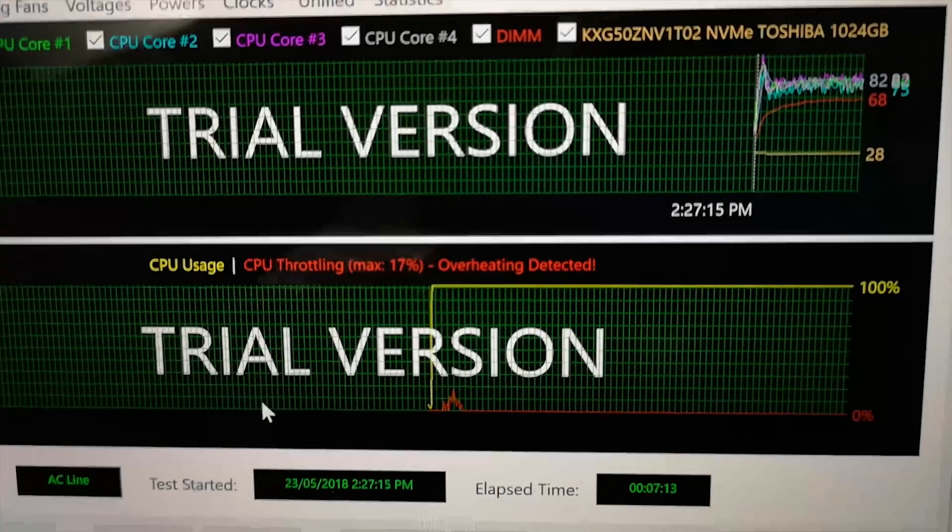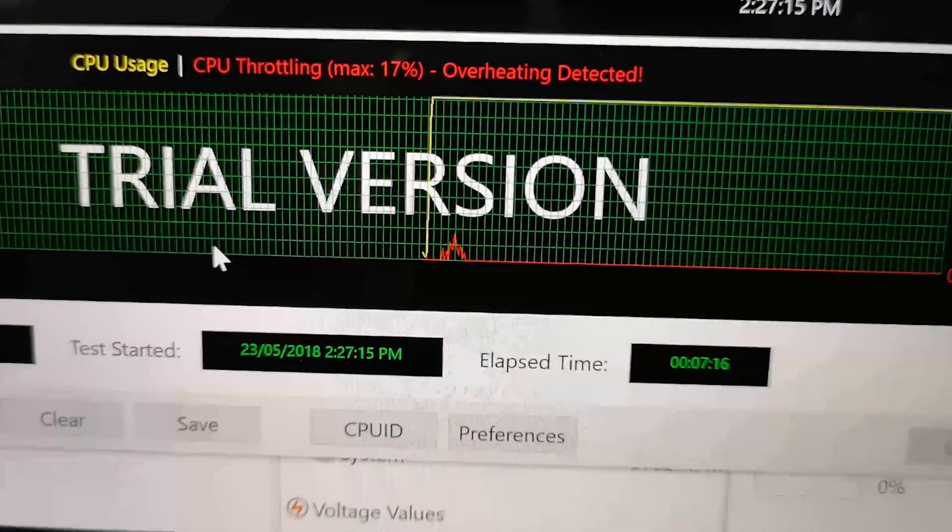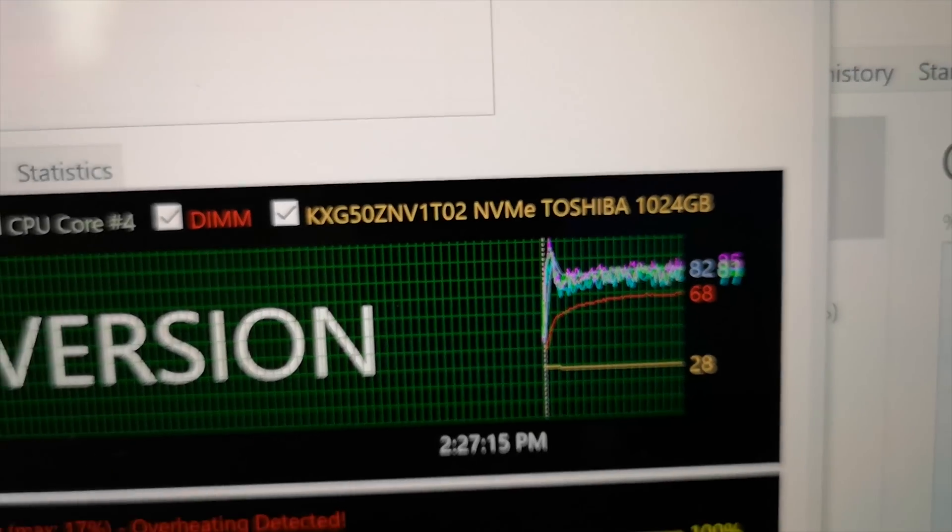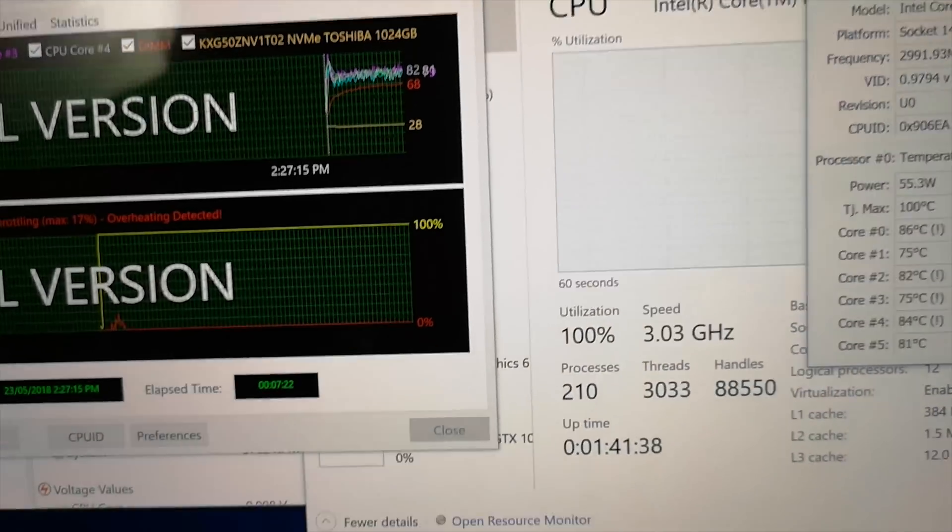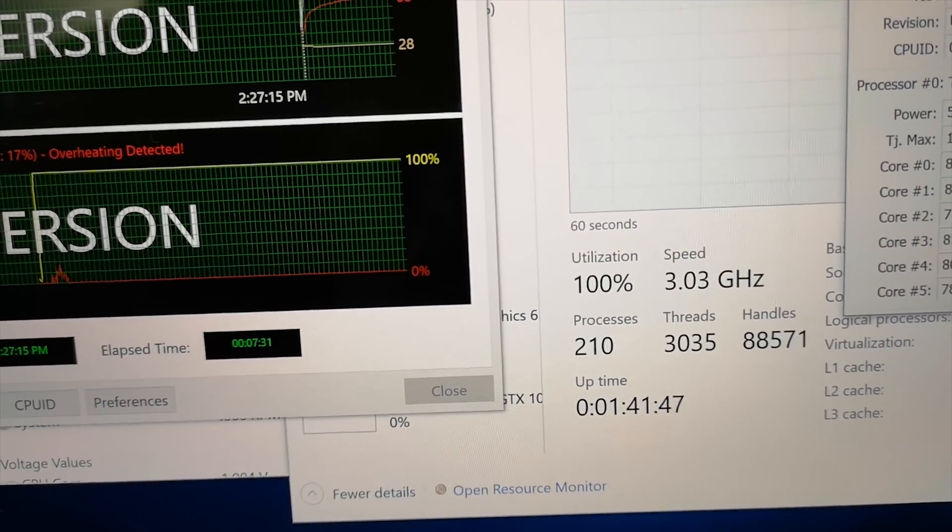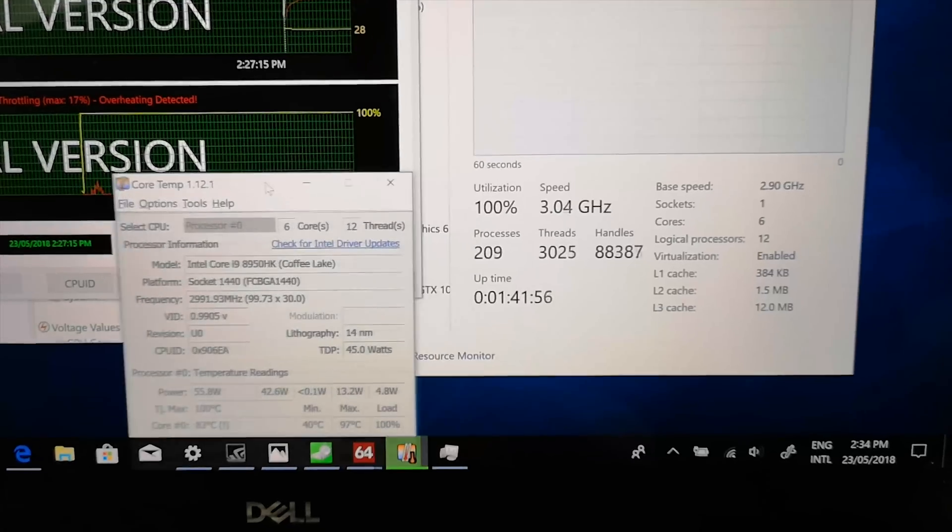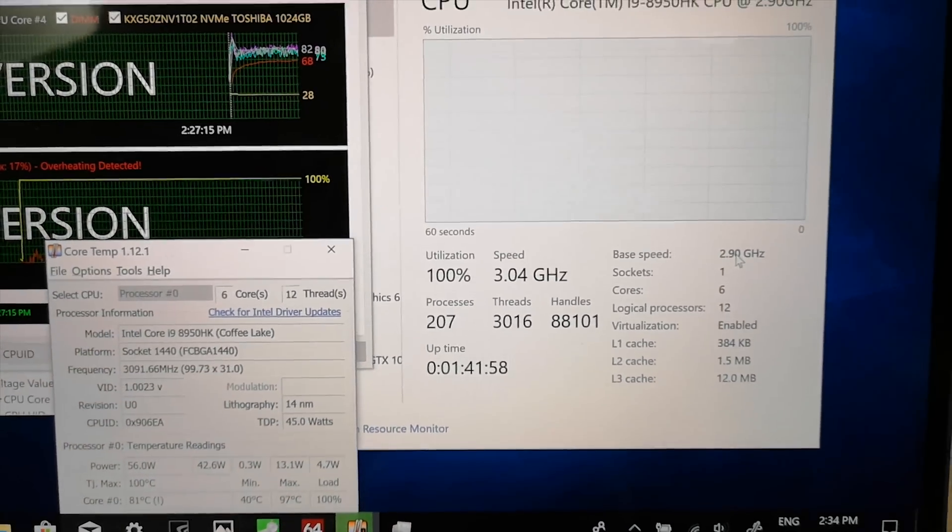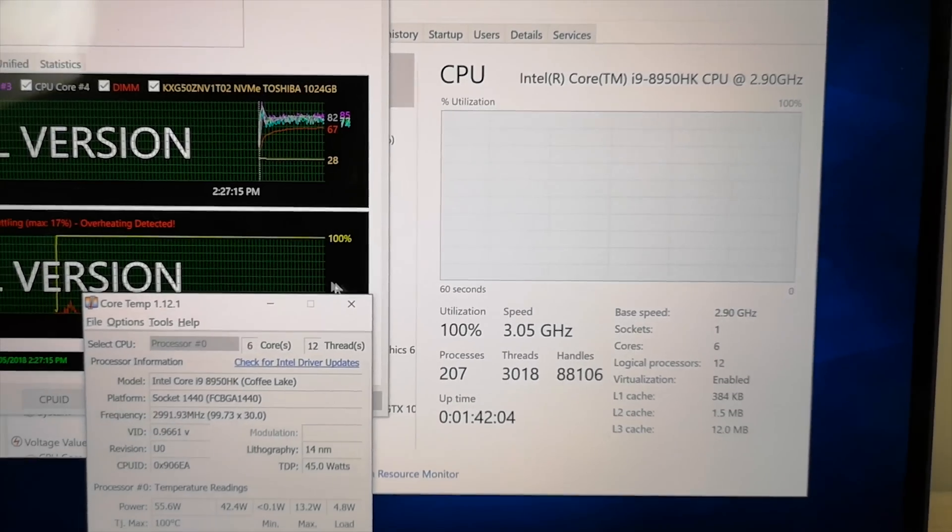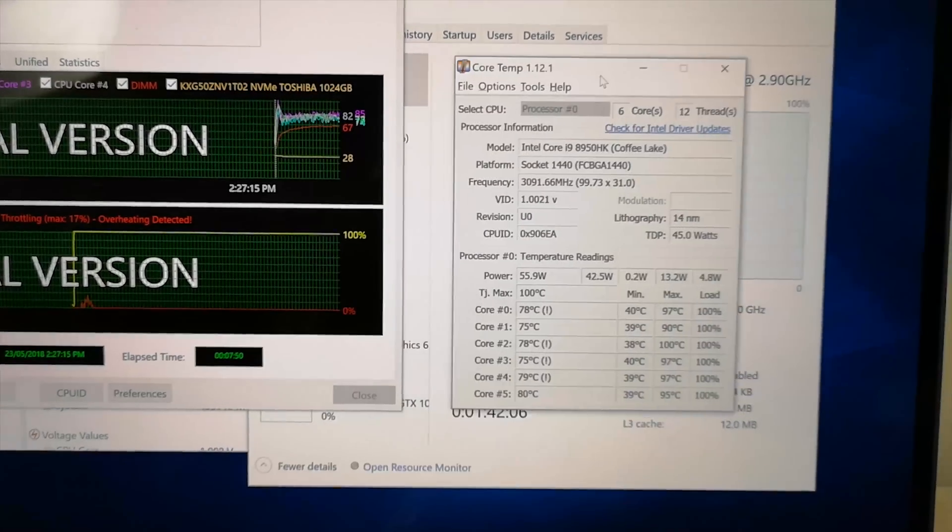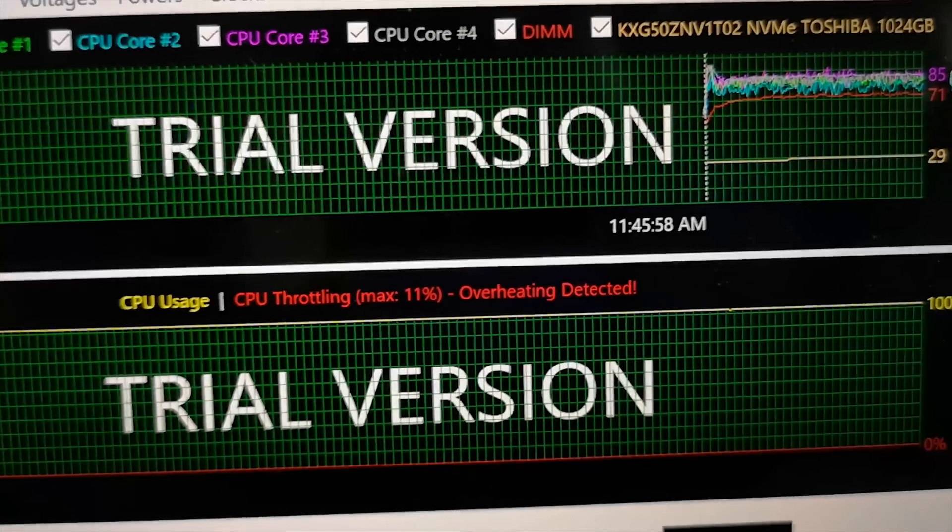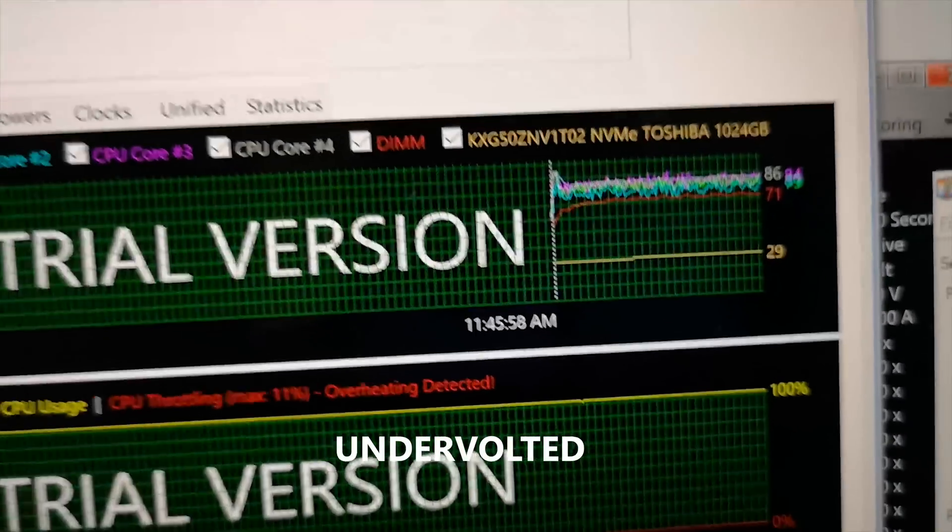So ignore that throttling. That's just the spike, the same spike right there before the fans kicked in. Once the fans kicked in, it has not throttled at all. We're talking three gigahertz all core boost. So that's fantastic. So it's over the 2.9 gigahertz, which is its base speed. So if it's over 2.9, it is not throttling and this is not throttling at all. Thermal throttling log. No, it's not throttling.